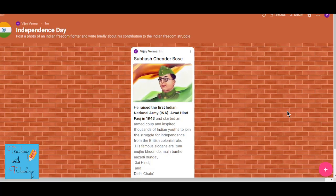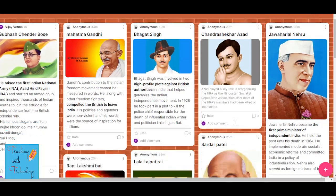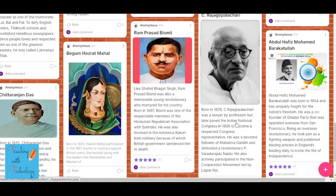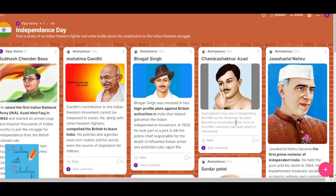I have made a separate video on how your students can post on Padlet — the link is given in the description. You can check that video and forward it to your students so they can also make use of Padlet. After student contributions, your wall will turn out like this — students have posted photographs of Freedom Fighters and their contributions in brief.